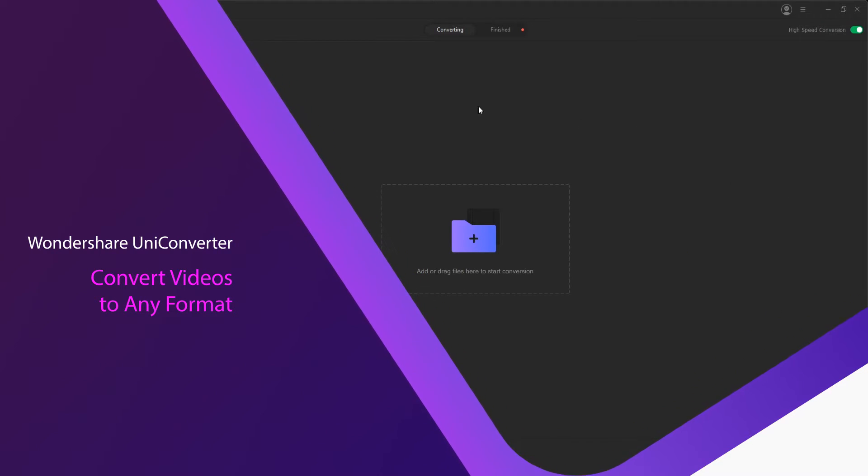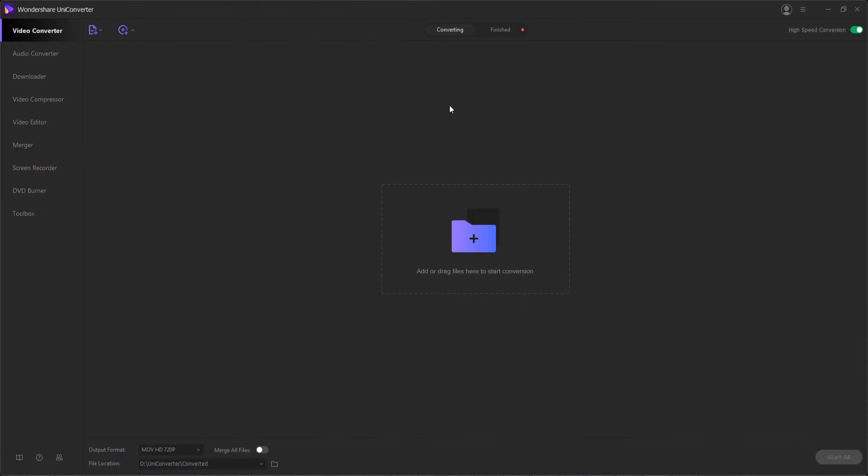If you have some videos on your computer that you want to convert to a different extension or file format so that you can watch them on your favorite media player or device, you need an efficient and robust tool that recognizes and offers a plethora of file types to choose from.